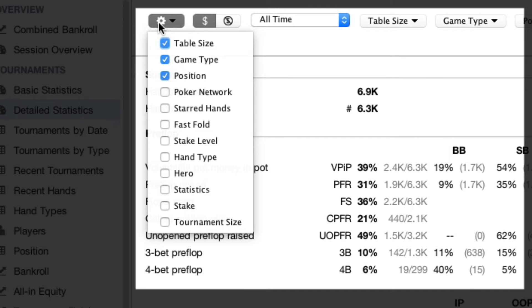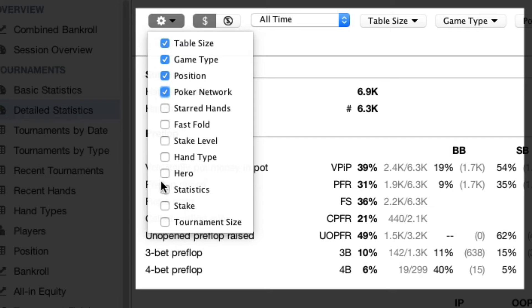Here you can select which filters you want to be available. We can add Poker Network and Statistics. Starred Hands interests us. Perhaps you always play No Limit Hold'em and don't need the Game Type filter.